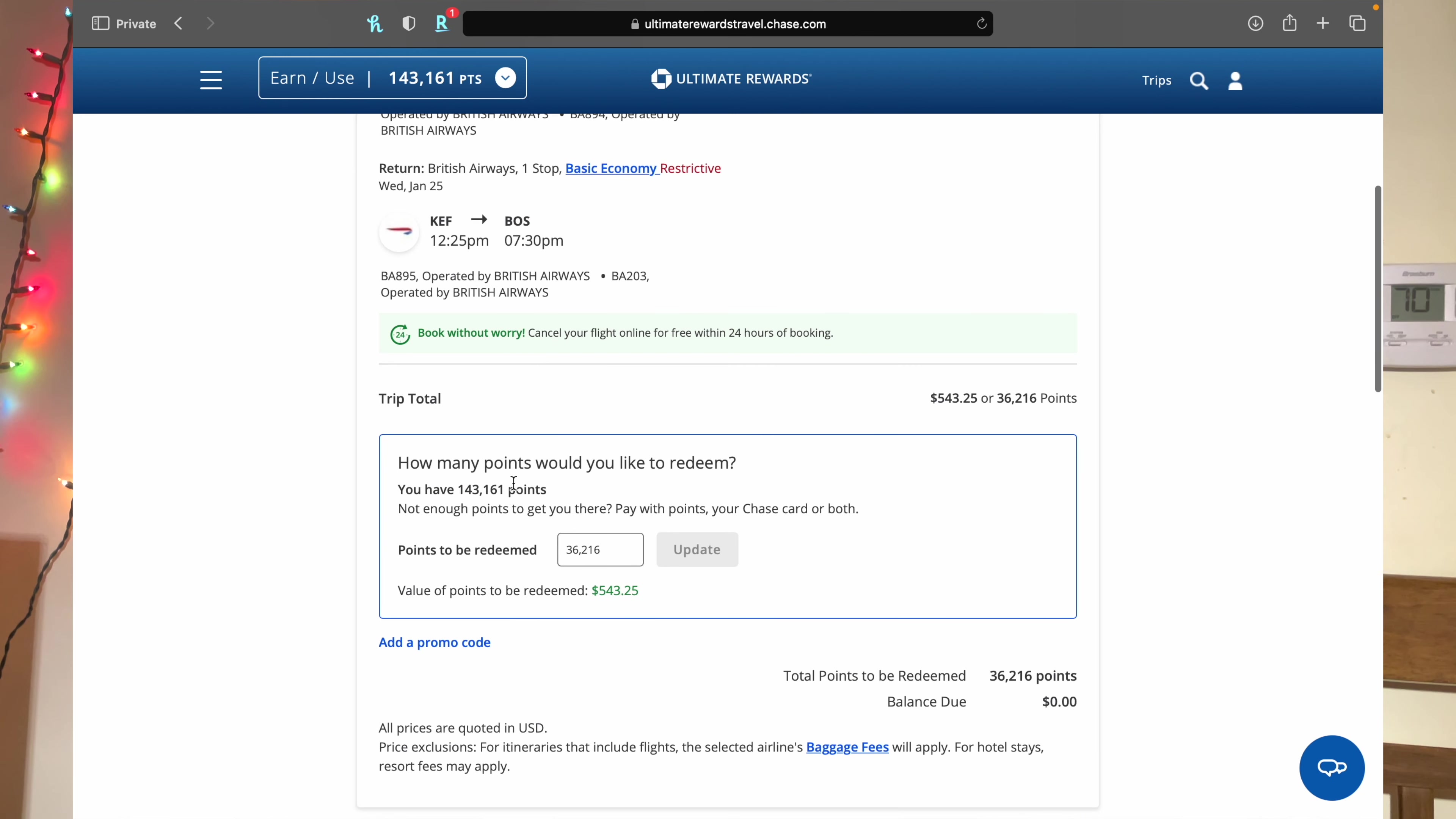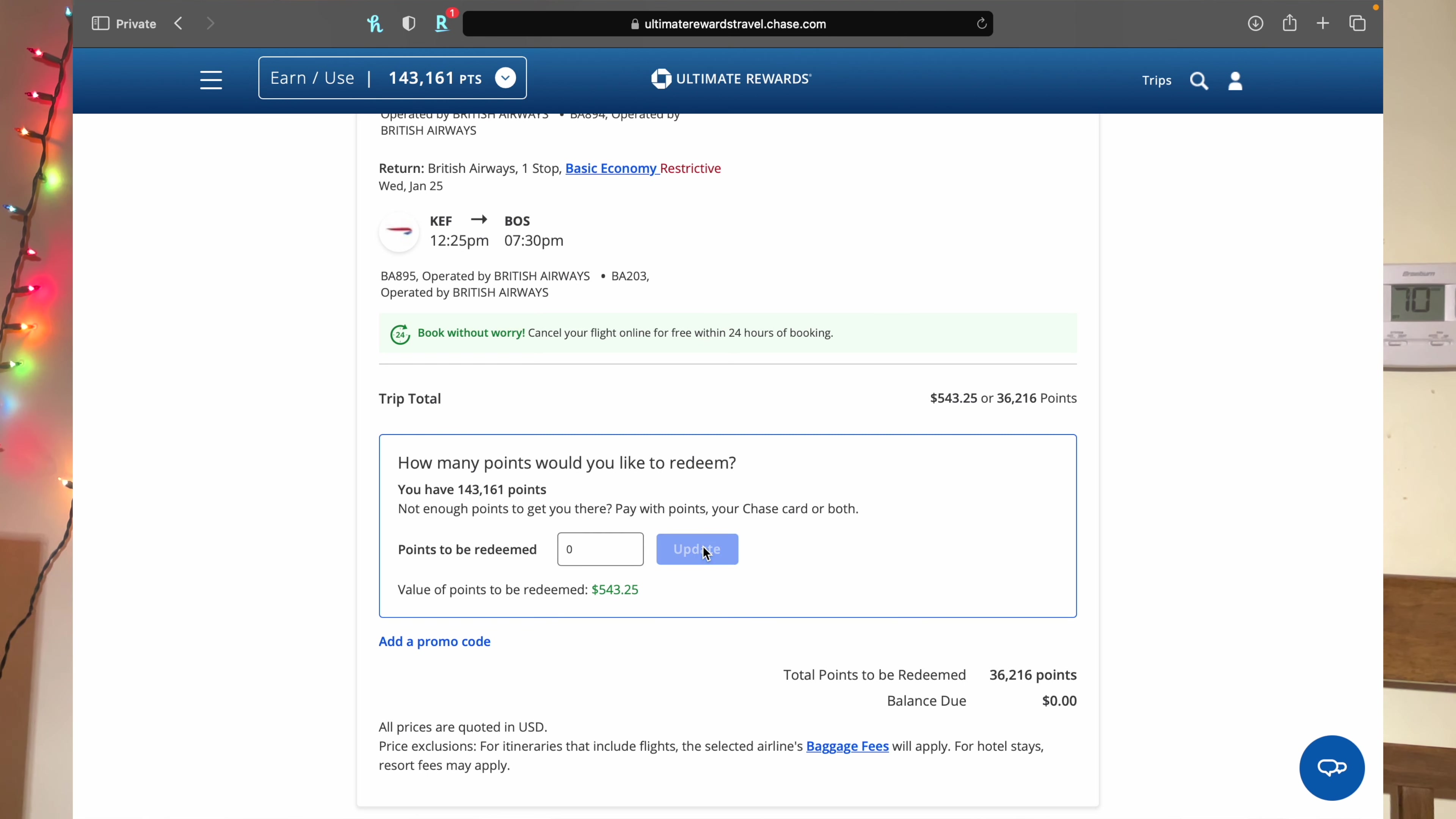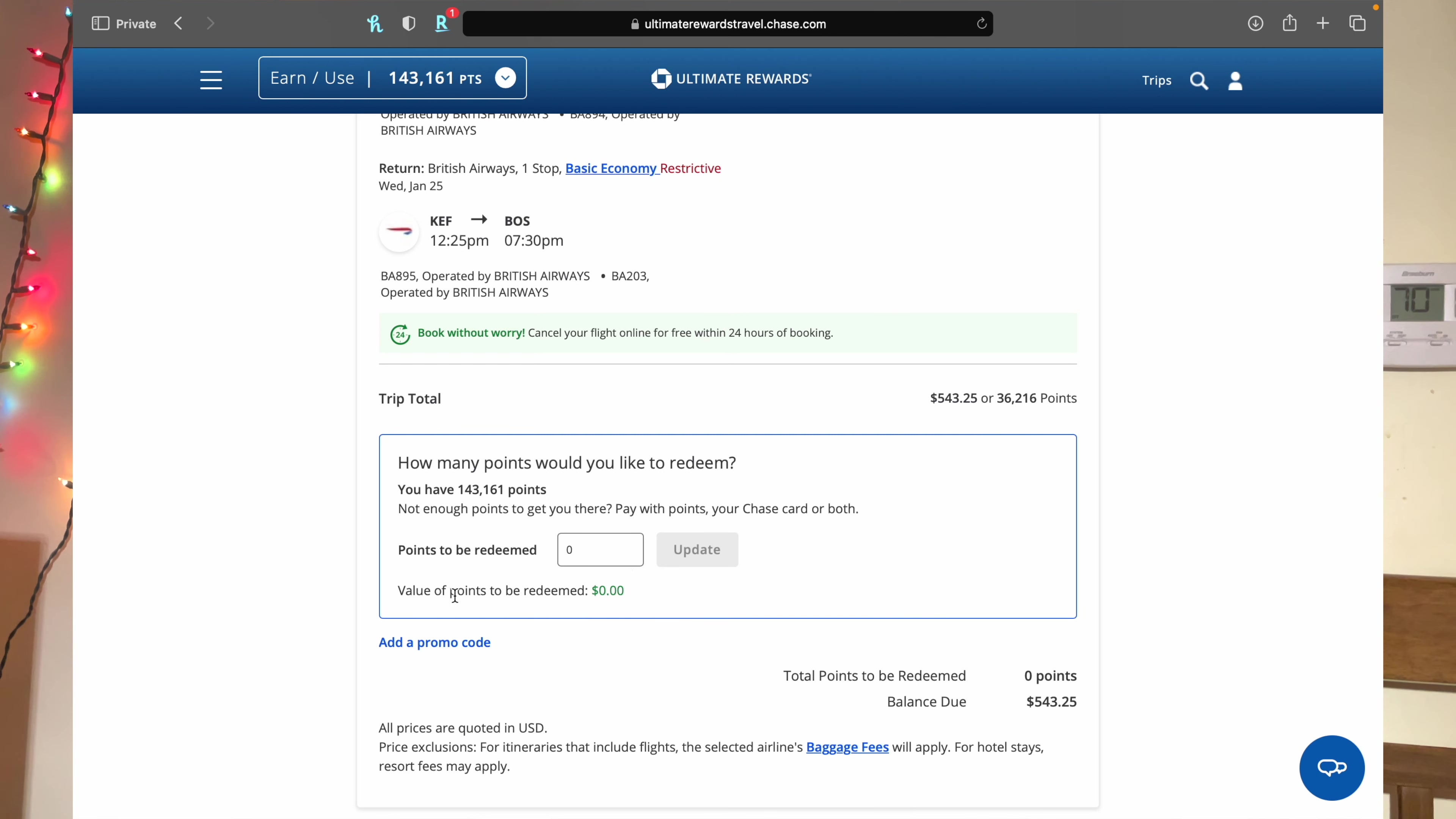And then here at the bottom is when you will have the option to pay with points or do half cash, half points, or however many amount you want to do. So if you do want to use points like the whole value of that flight of $543.25, you can do that: 36,216 points or zero. And it would just tell you like at the bottom right here, value of points to be redeemed.